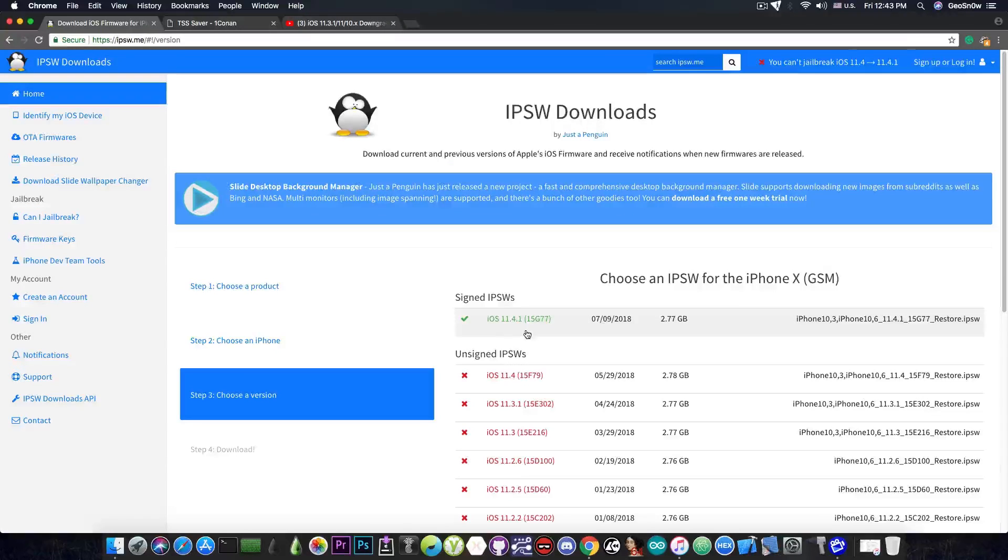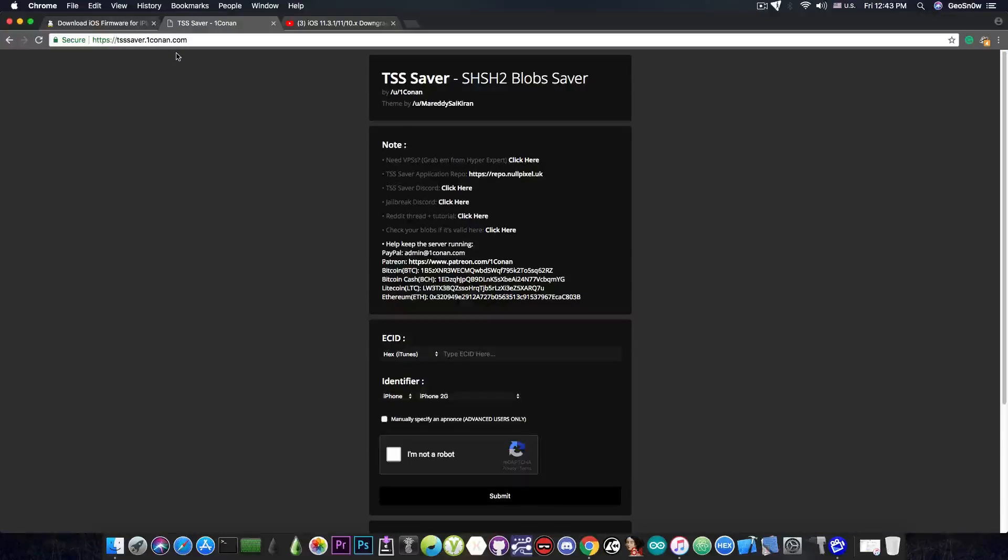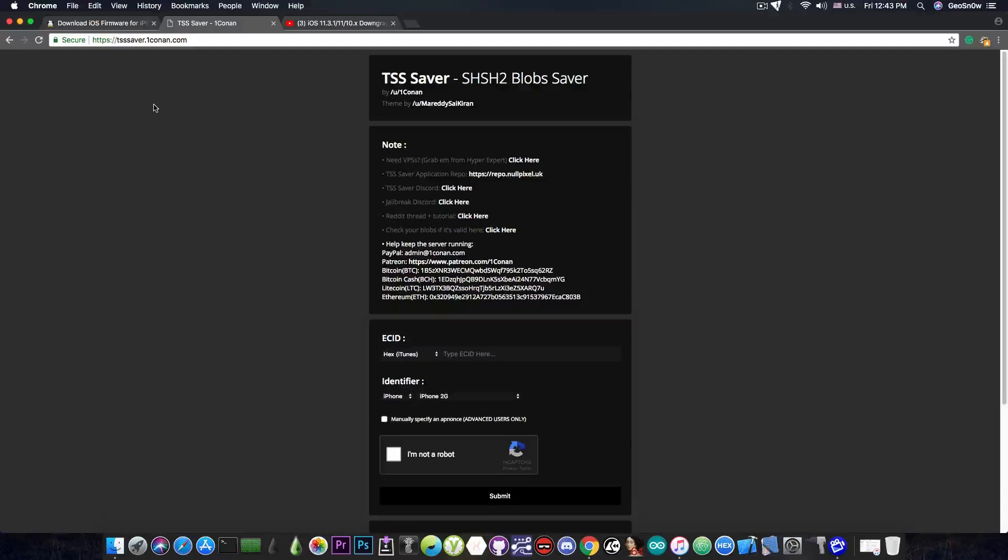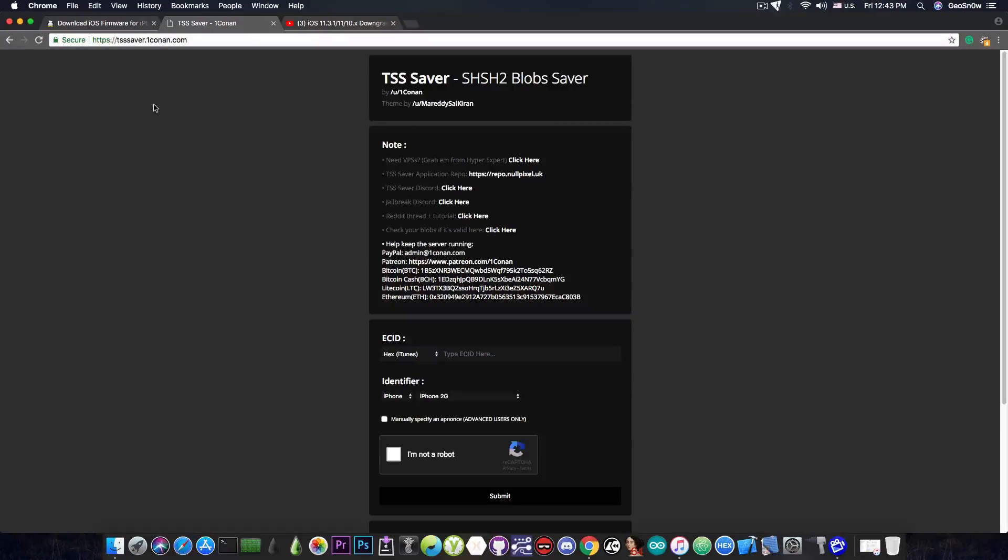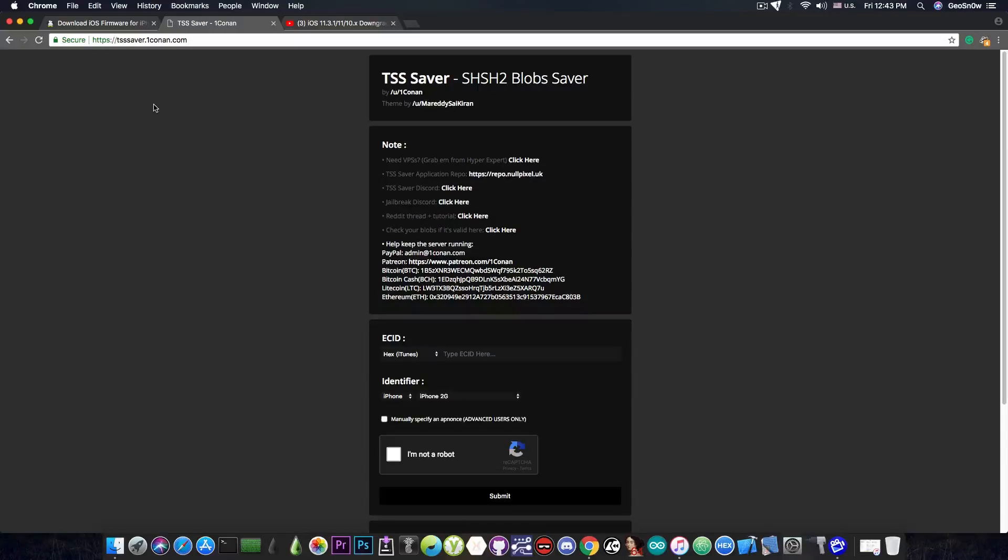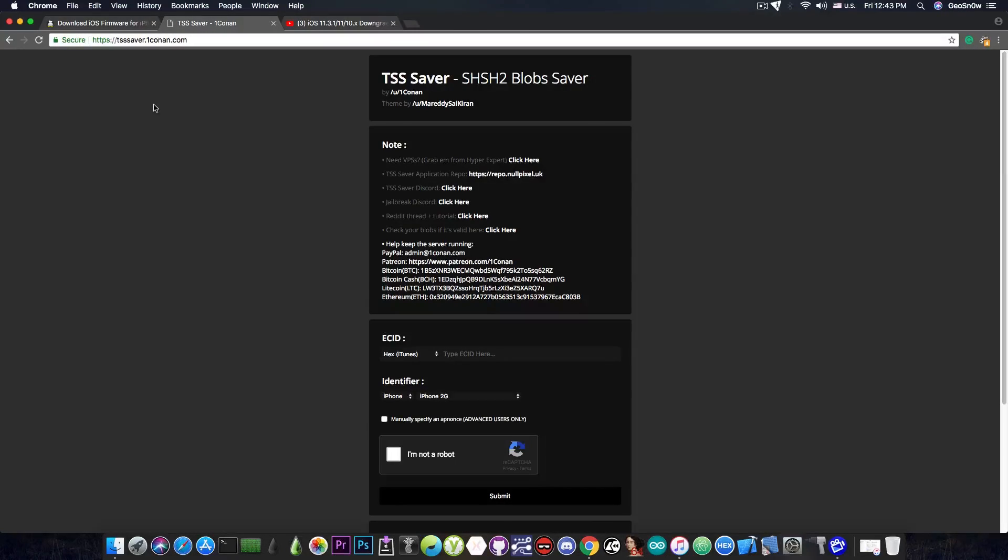Assuming that iOS 11.4.1 is still signed when you're watching this video go ahead to tsssaver.1conan.com. Now the reason I'm using this particular site is because it's cross-platform meaning that I can use it on any device I want regardless of the operating system. There are programs that you can also use and there is a telegram server and also a repo in Cydia that you can install TSS saver from but those are highly dependent on the operating system you have. This website can be accessed from absolutely anything and it would save the blobs the same way.